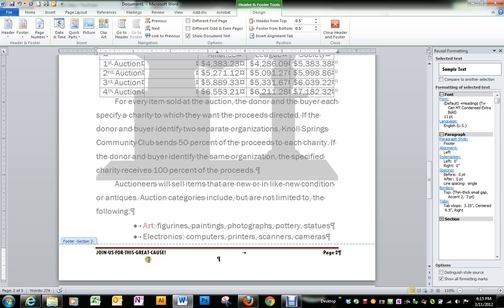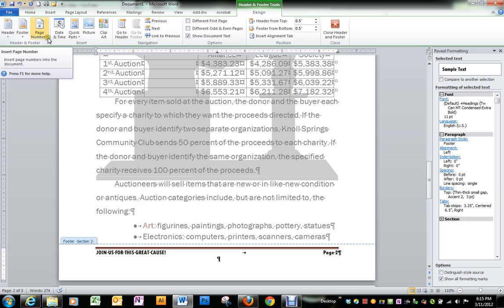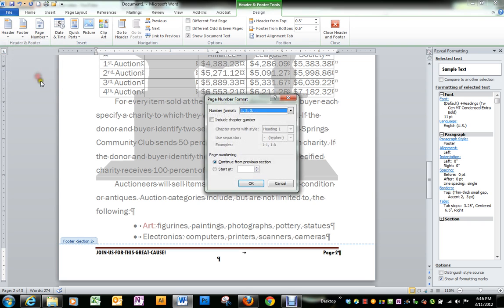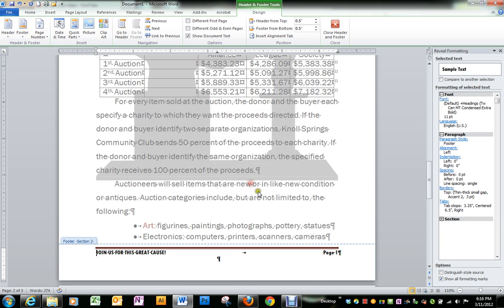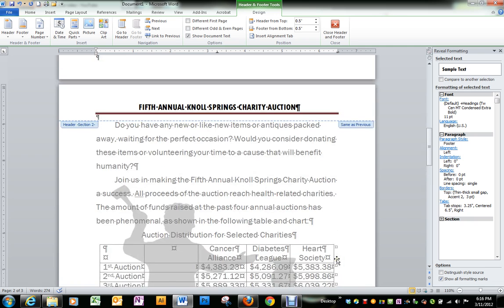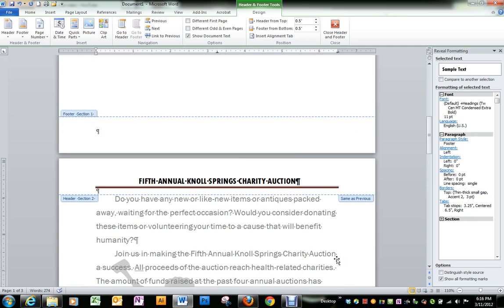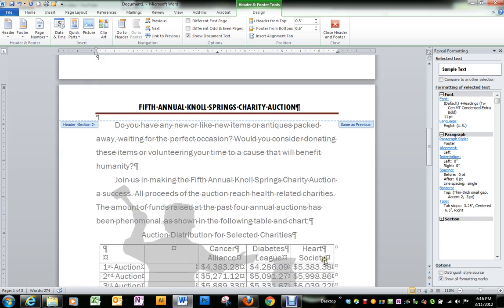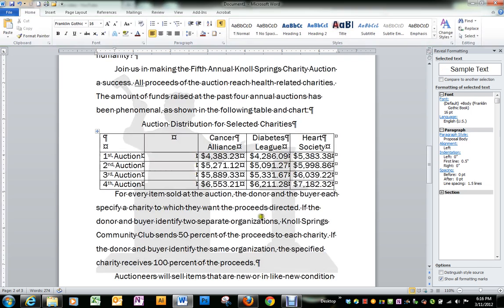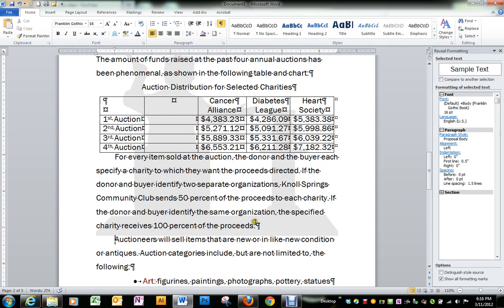And then it has page two over on the side. However, we want this to be page one. We don't want our cover page to be numbered. So if you'll go to the page numbers and format page numbers at the bottom, we're going to choose to start at number one. So that will change this to number one, even though it is technically the second page. And then close header and footer.